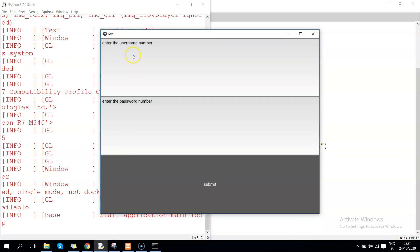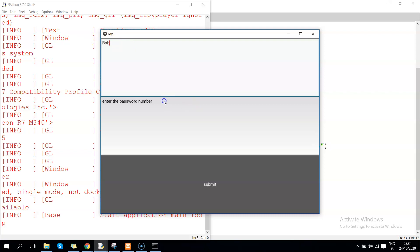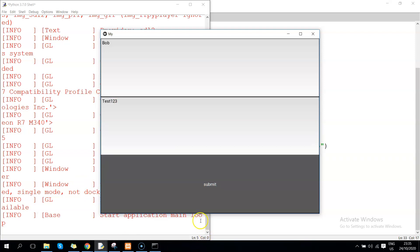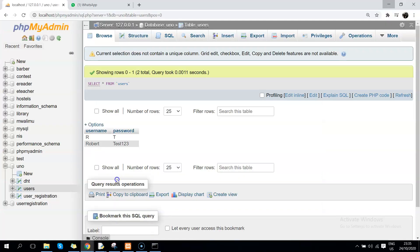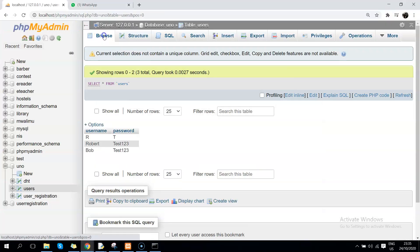So enter the username - we'll correct that label. Username: test. Password: test123. Submit. Let's see - something was submitted. Maybe I need to do some error catching. Let's see if we submitted something to that table. Browse - yeah, you can see the values have been inserted.